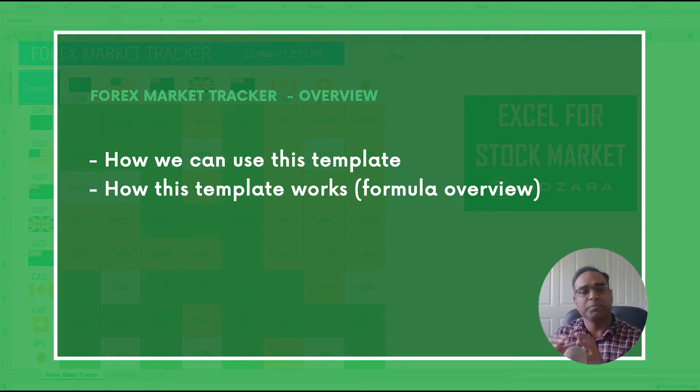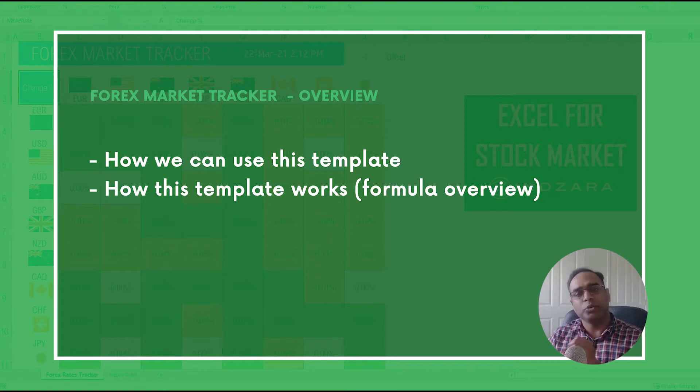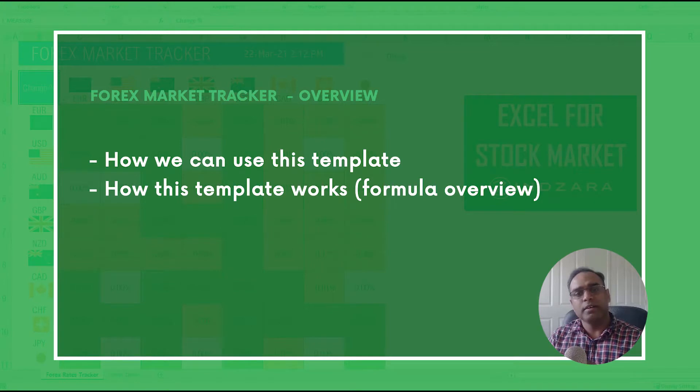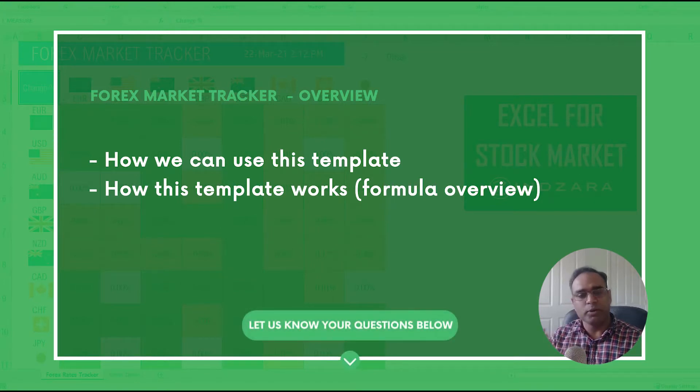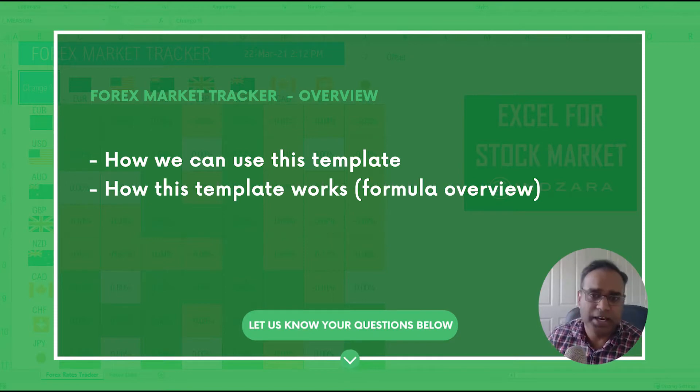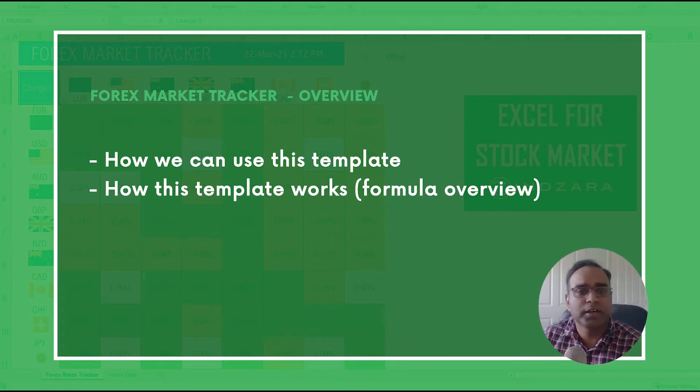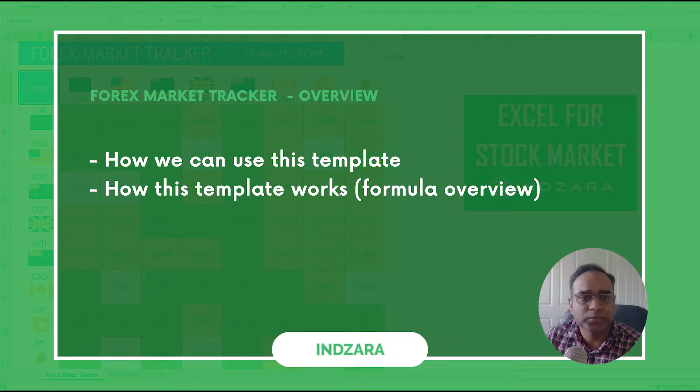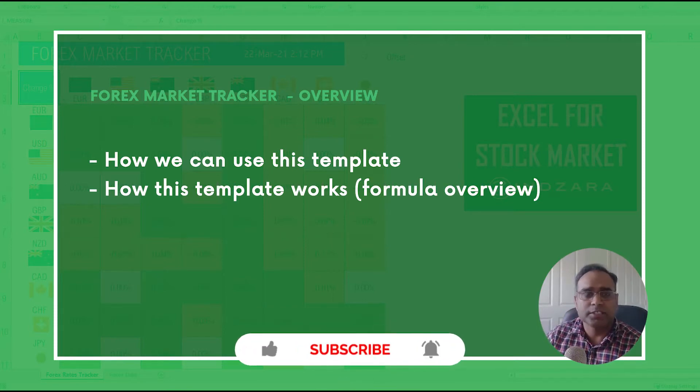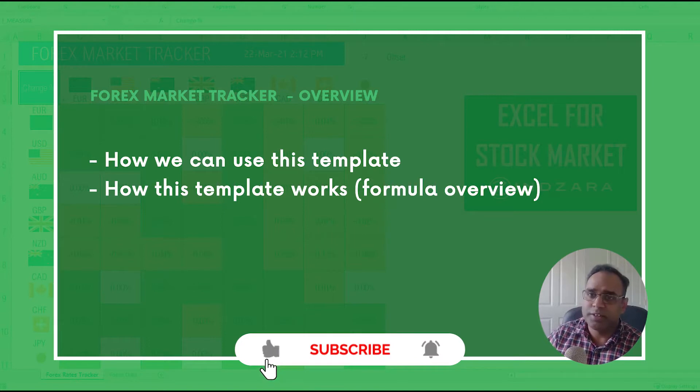Again, trying to keep the video not too long, I'm not going to go into each of the formulas, but I'm giving you an overview. When you download the template for free, you can open the template and look at the formulas, and if you have specific questions please post them in the comments and I'll be happy to answer those questions.